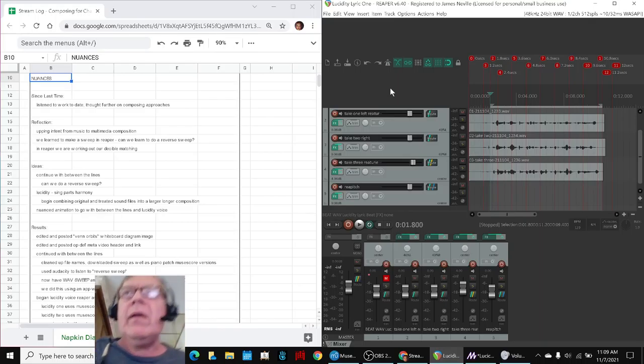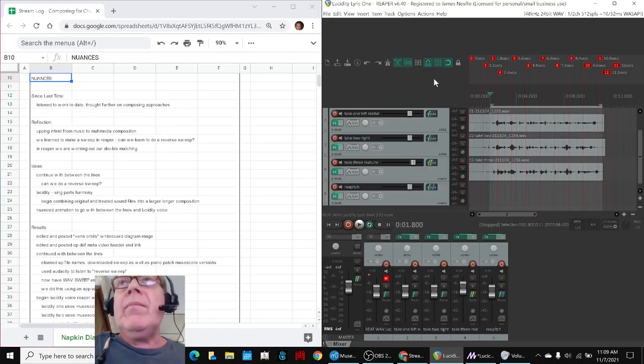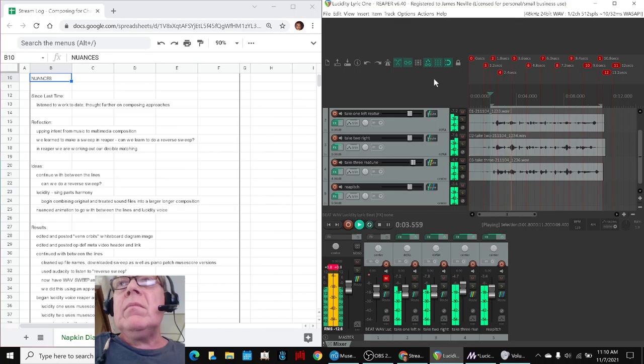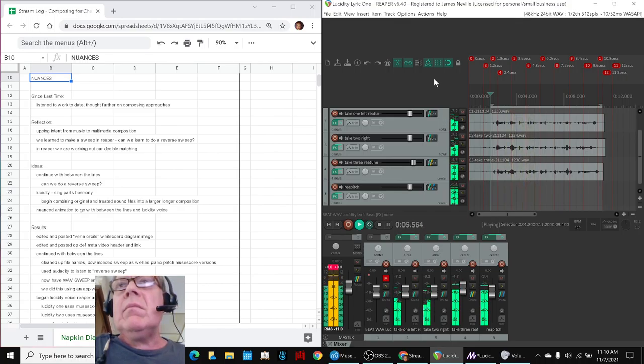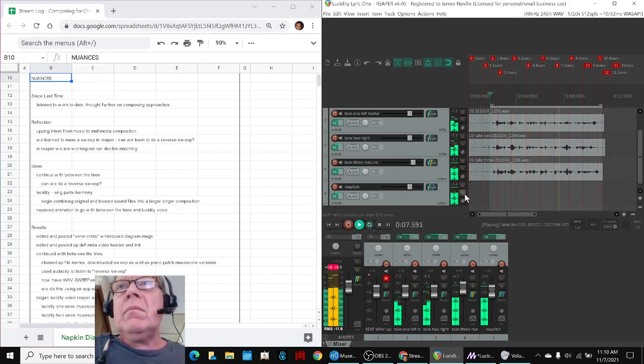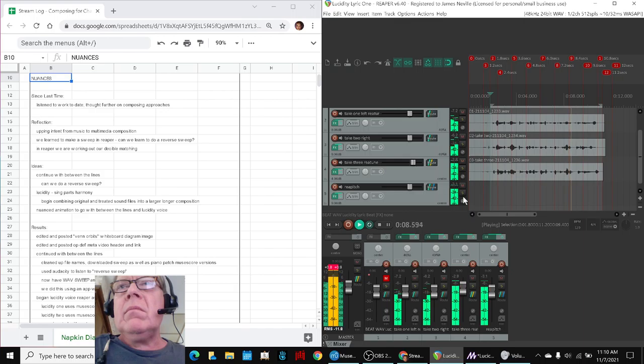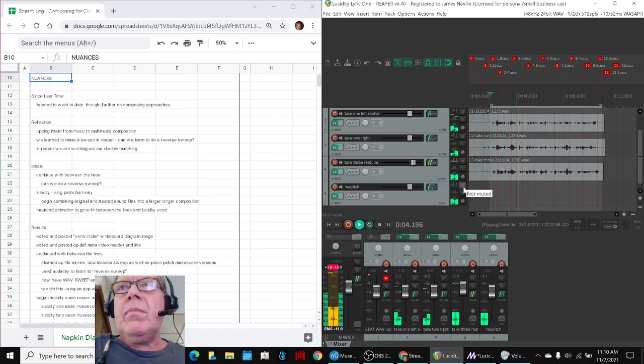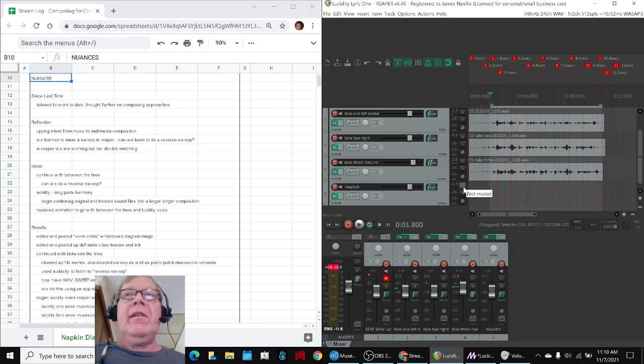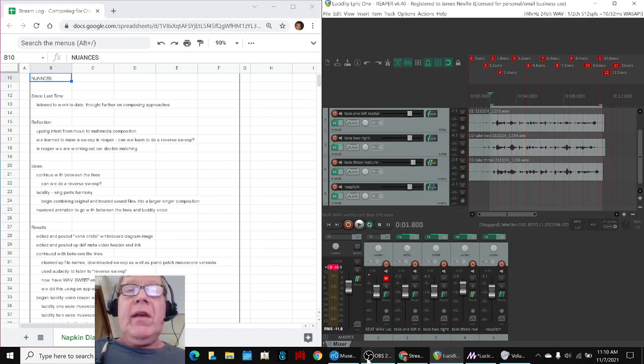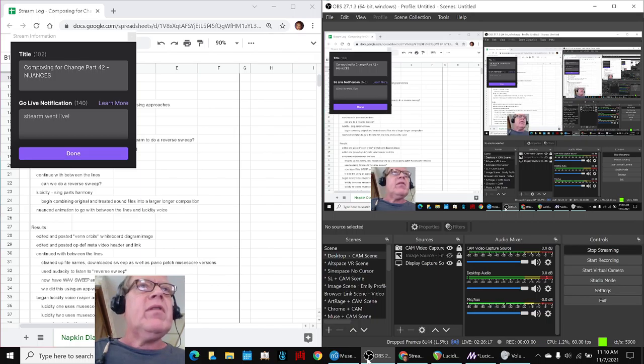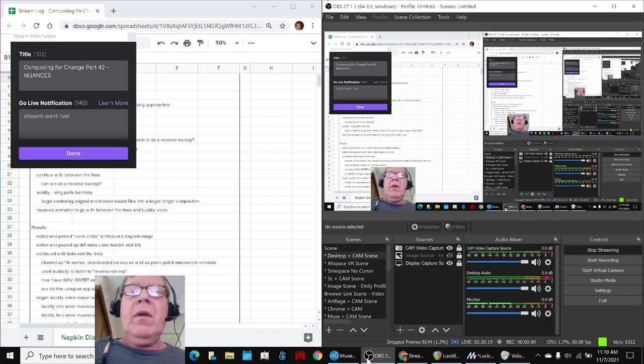Okay, we'll start here. It seems lucidity waxes and wanes, awake and asleep in dreams. It seems lucidity waxes... Ladies and gentlemen, this is a recap of Composing for Change Part 42, Nuances.